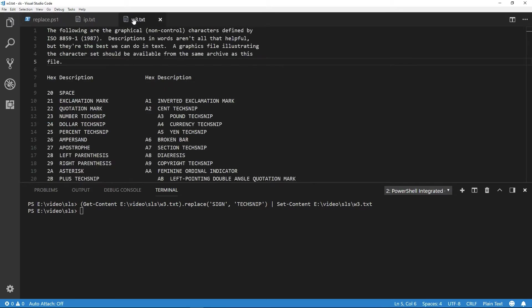Now you'll see throughout the file we have number textSNP, dollar textSNP. You'll see all the instances where it's been replaced.